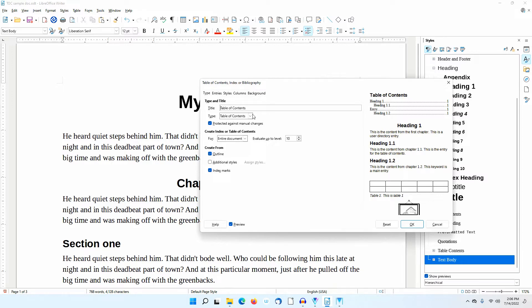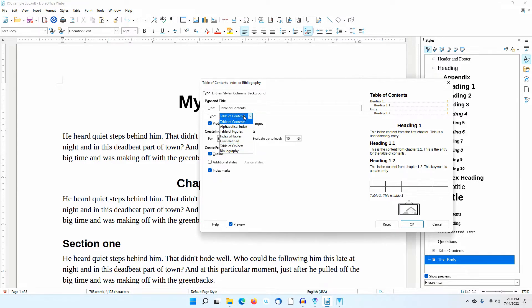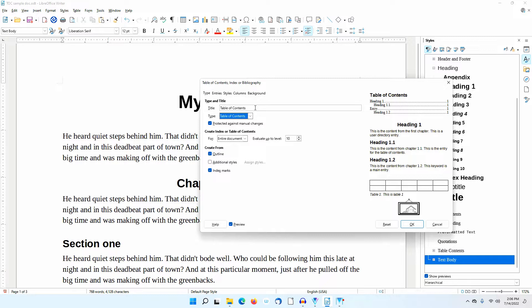I go to the Type tab. In the Type and Title section, I select Table of Contents in the Type area. A generic table of contents appears in the Title area.